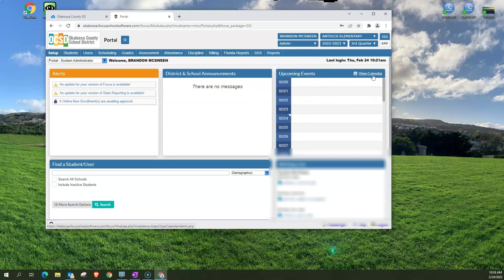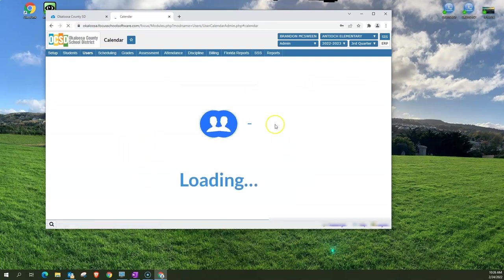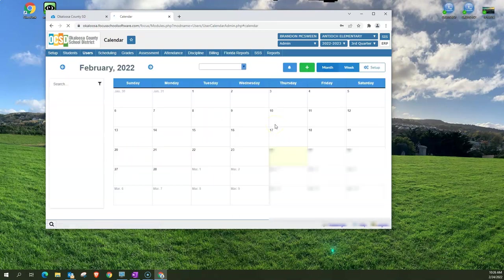Now this calendar is not your school calendar or your personal calendar. This is a Focus calendar and when you click on it it's just going to bring up anything you've got in Focus.